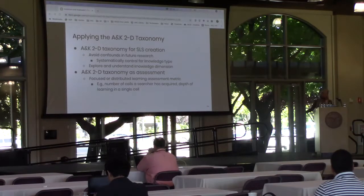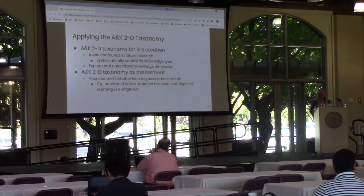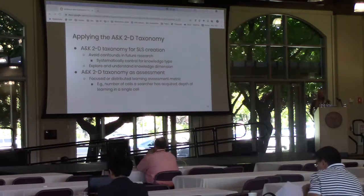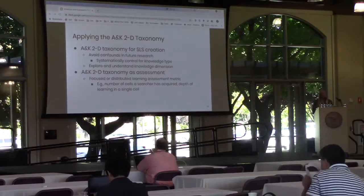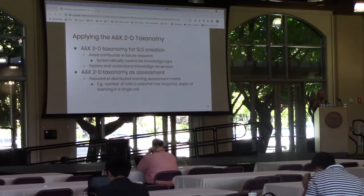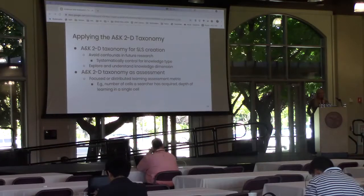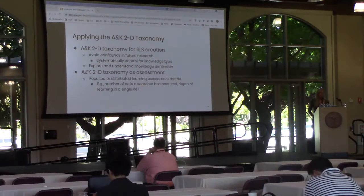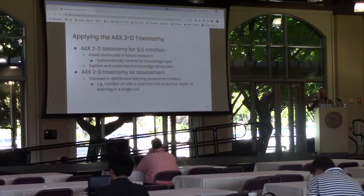In summary, the Anderson and Crathwell two-dimensional taxonomy can be used for both search learning scenario and learning assessment development. Utilizing both dimensions when creating search learning scenarios will help to avoid confounds by systematically controlling for the knowledge type and will allow us to explore and understand the knowledge dimension. The taxonomy can also be used for developing assessment questions and criteria — focused as targeted questions given a particular learning objective, and distributed as a scoring mechanism for summaries, measuring depth and breadth of learning respectively.